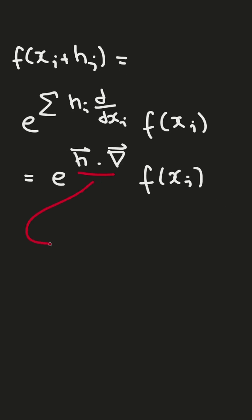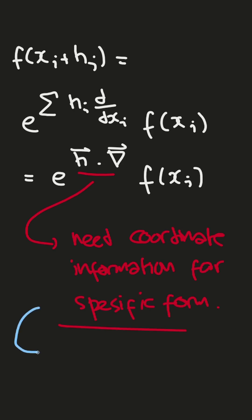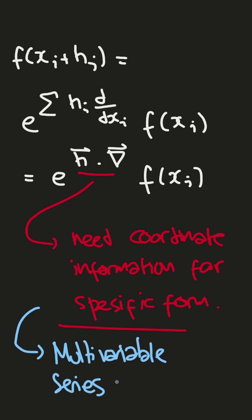And again, this directional derivative here needs some coordinate information for specific form, but okay, that introduced to us about multivariable series expansion by shifting operator, and that's it.